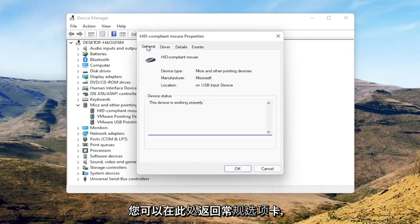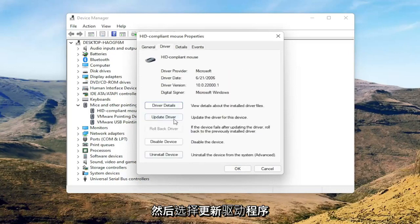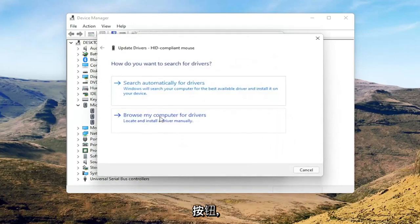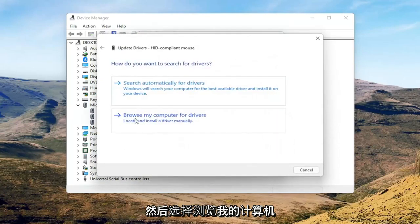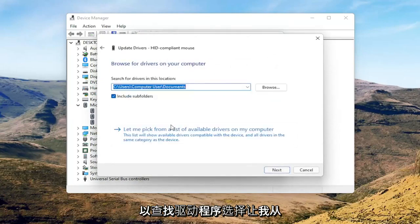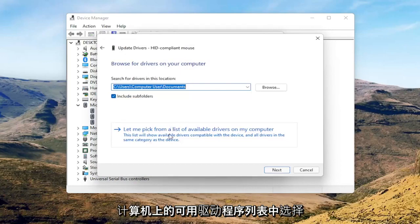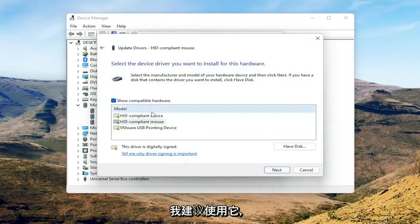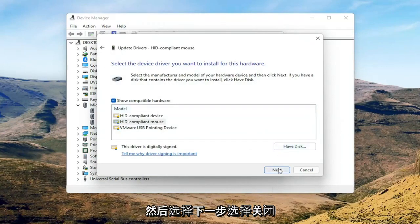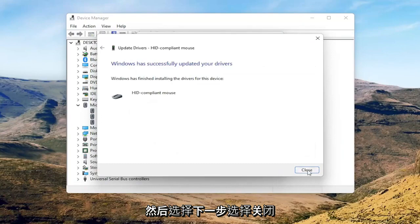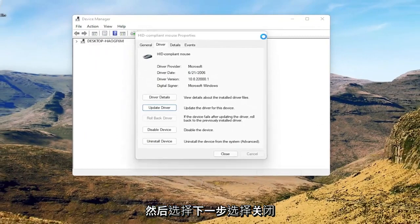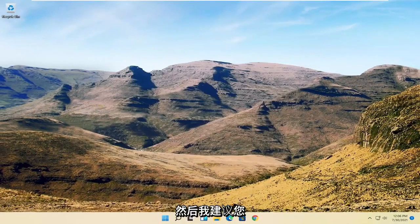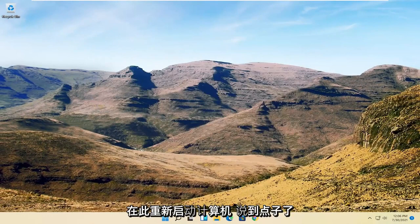You can go back to the General tab, then select the Update Driver button and select 'Browse my computer for drivers.' Select 'Let me pick from a list of available drivers on my computer,' and if you have a manufacturer-specific one I recommend going with that. Otherwise, select the generic one from the list and select Next. Select Close, close out of here, and then restart your computer.